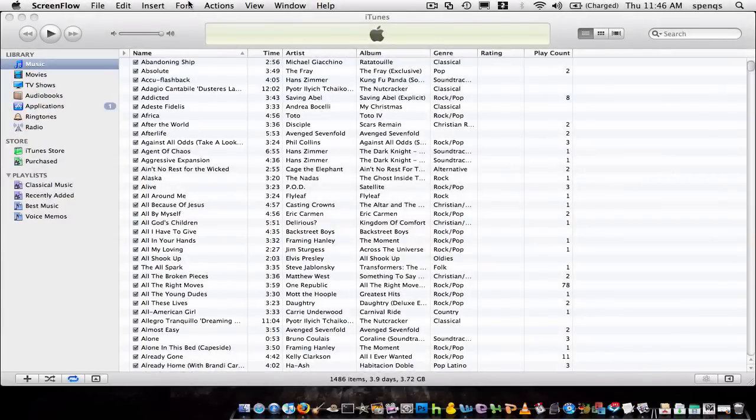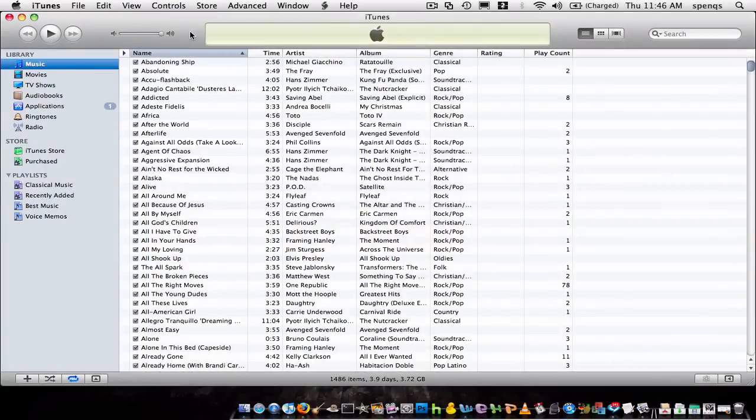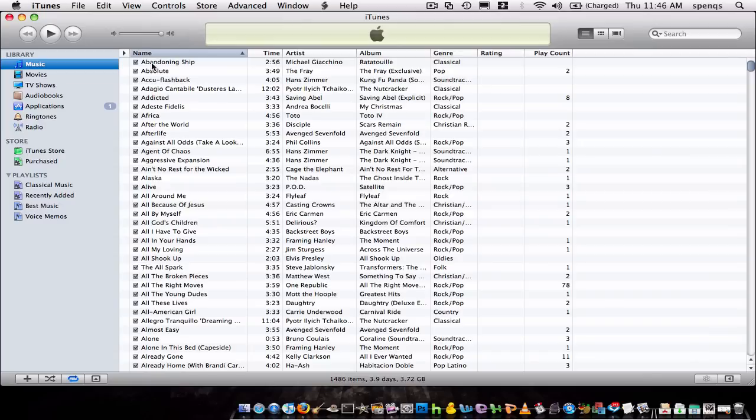Alright, hey guys, so today I wanted to show you how you can find your iPhone or iPod Touch firmware on your computer, or on your Mac. There's videos on how to do it on your PC, I haven't really found one yet how to find it on a Mac, unless I just didn't search very good, but whatever.